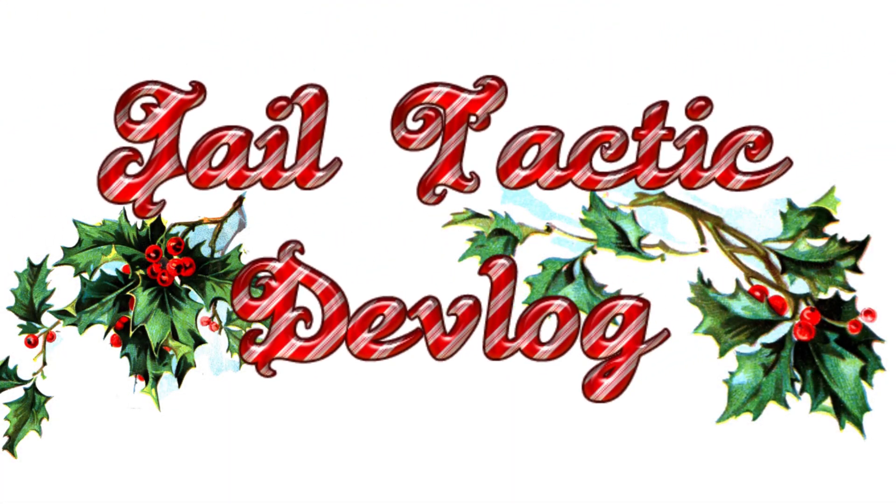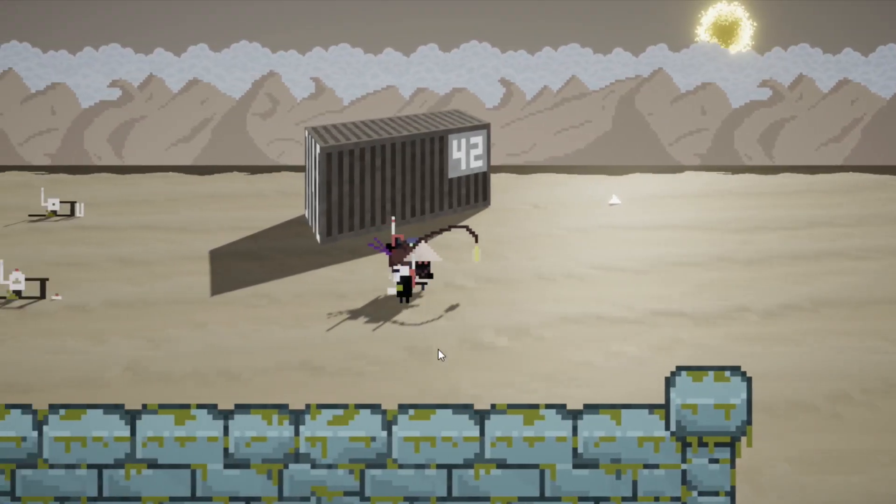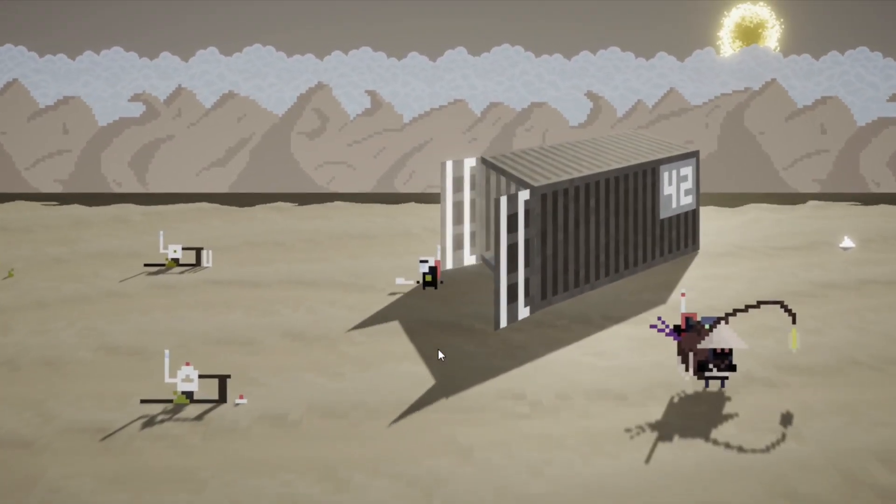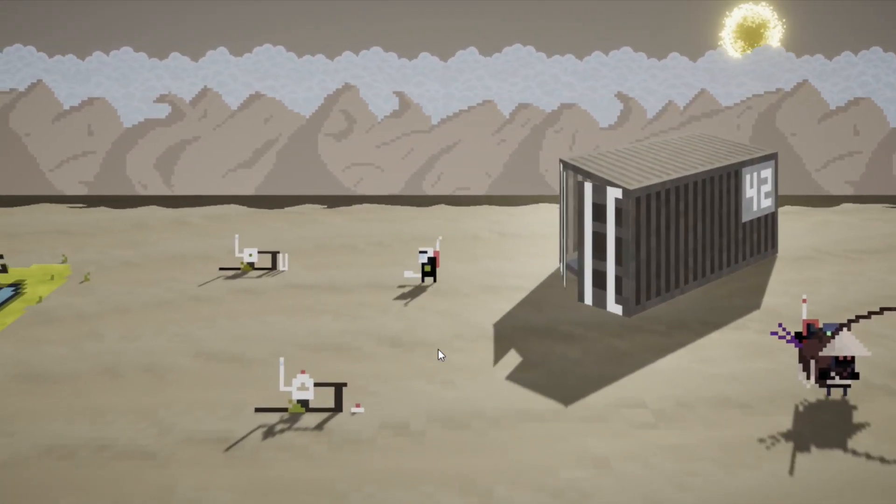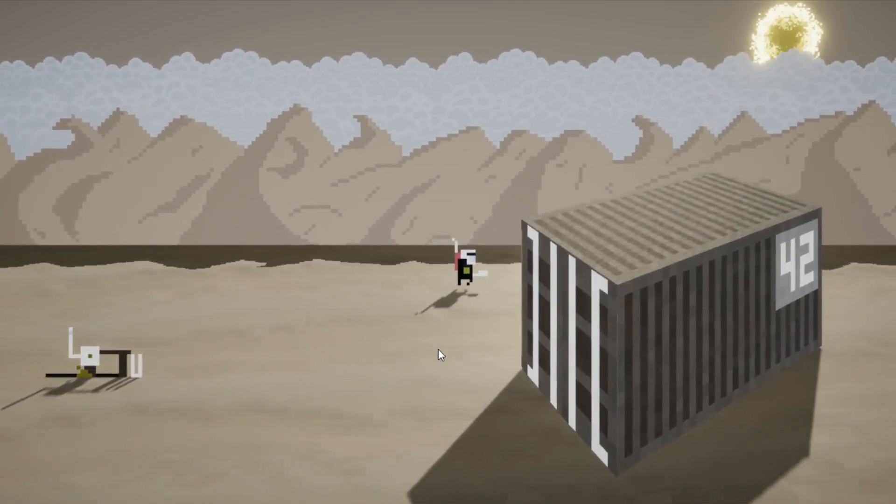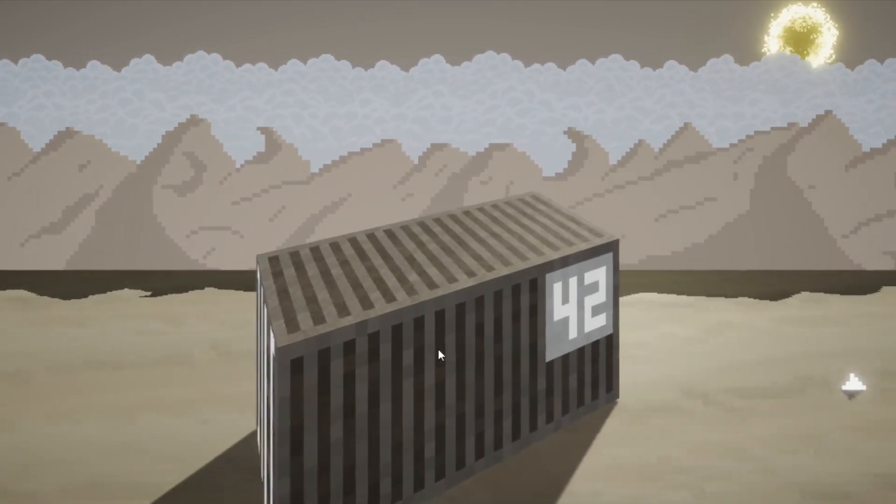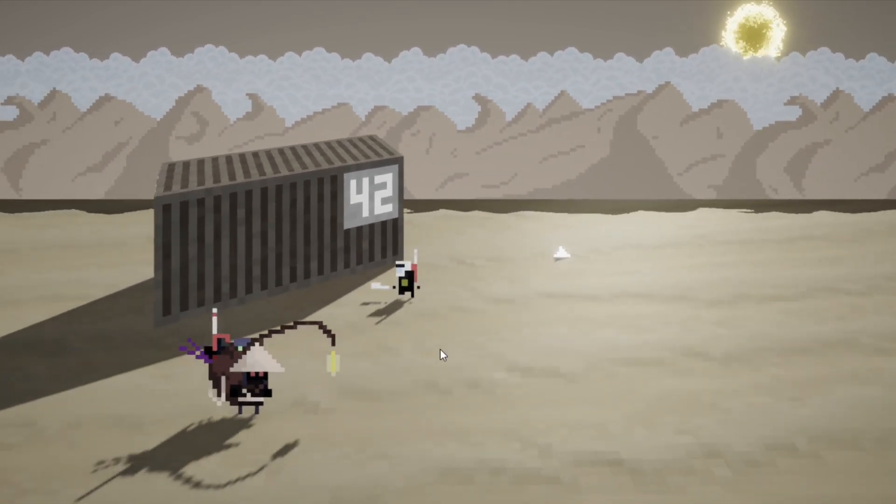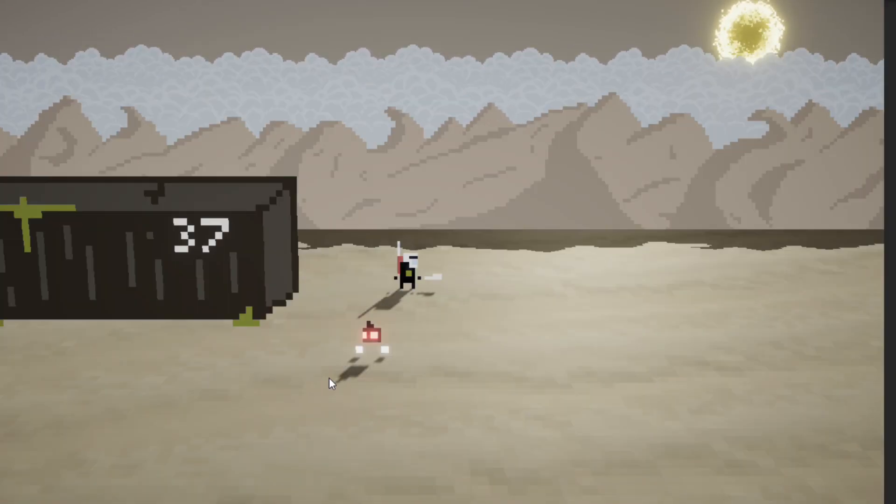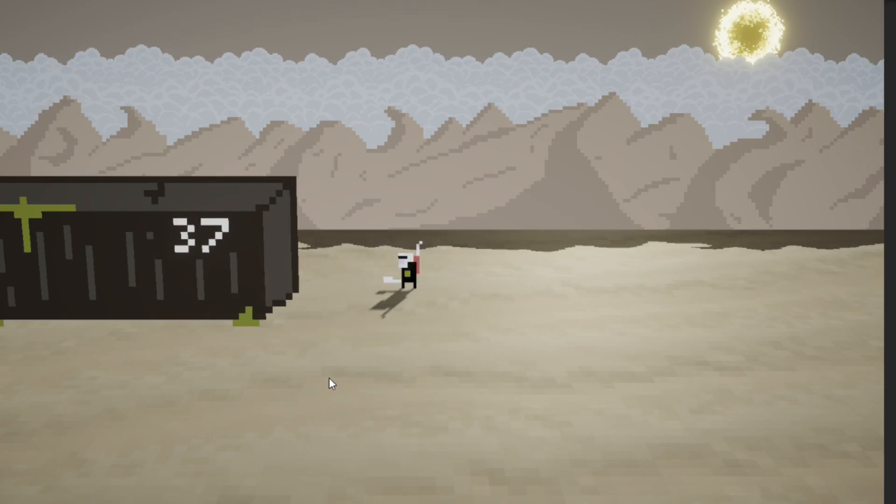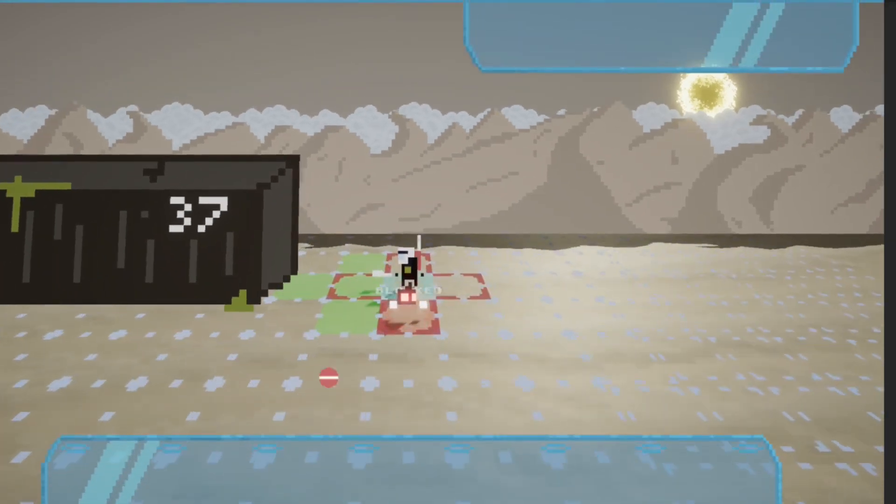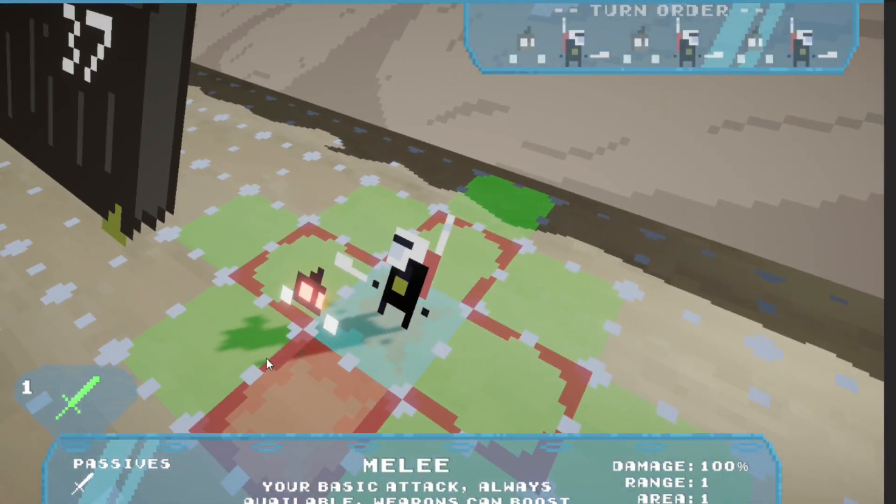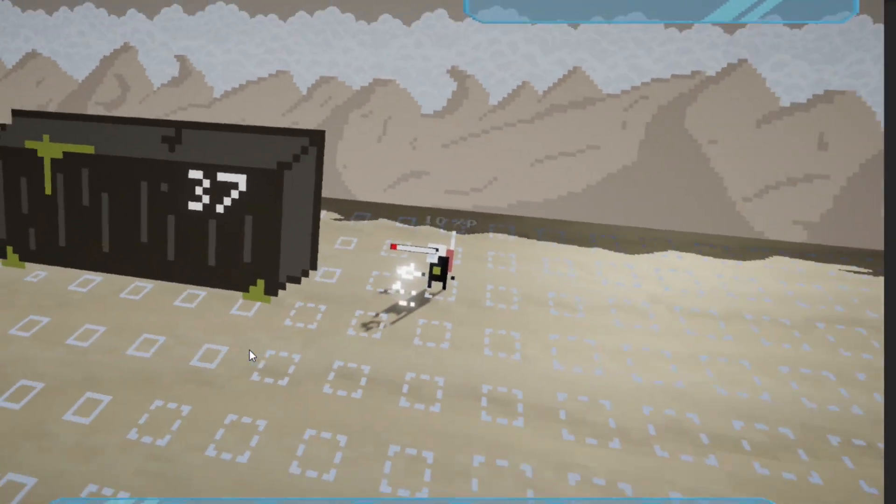Sorry I asked. Welcome to another Jail Tactics' devlog. So in this episode, I'll be showing you the 3D work that I've been adding to the game. This problem really came up pretty early in development, that if I'm moving the camera around, like during battle, I had to deal with the fact that the sprites are flat.